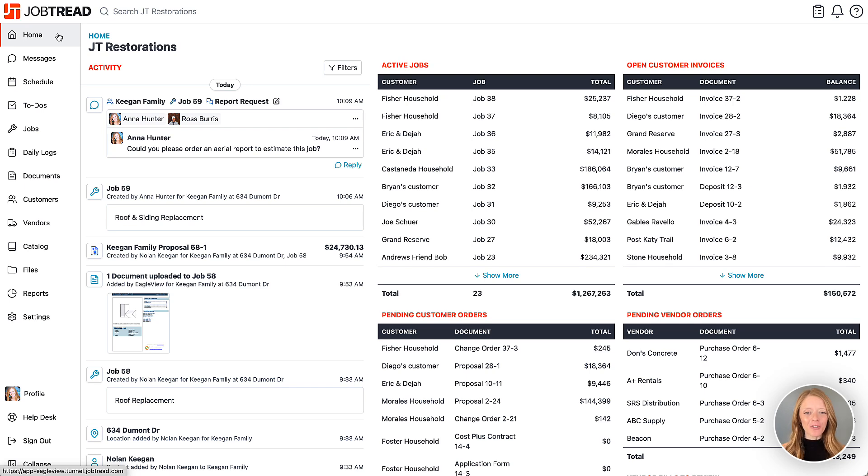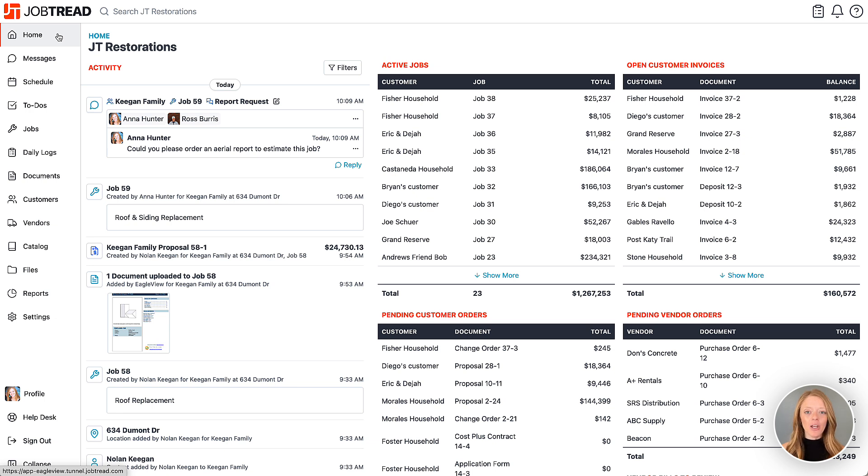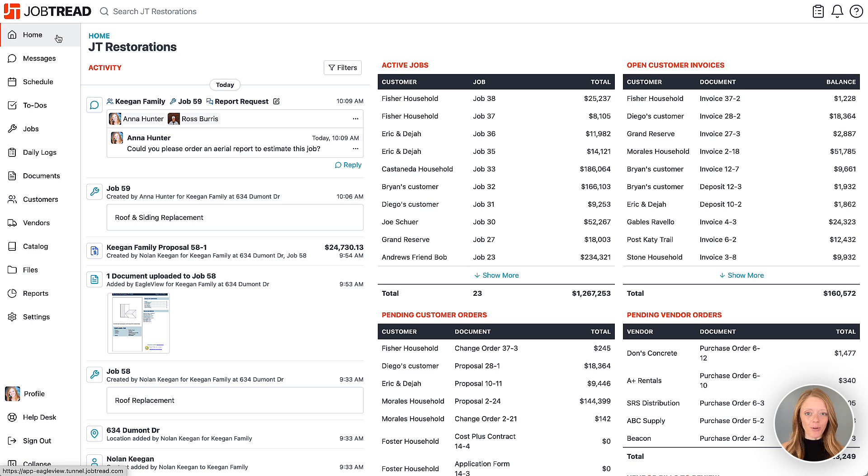The powerful integration between Eagle View and JobTread is designed to streamline your project planning and estimating with accurate aerial measurements. Setting up your Eagle View integration is simple, so let's walk through the steps.